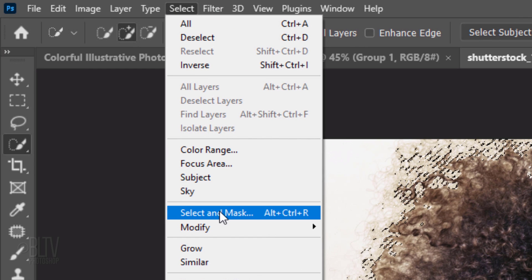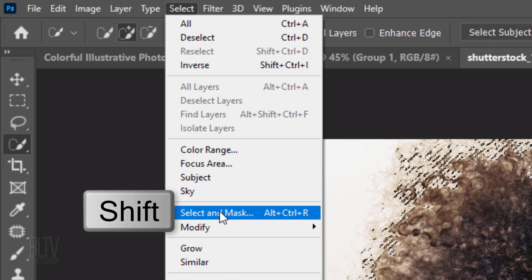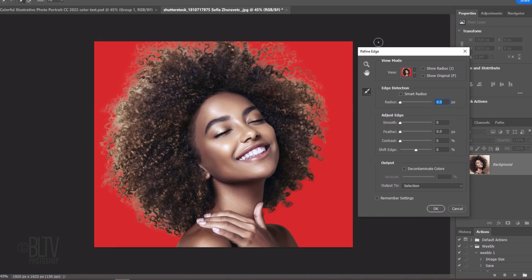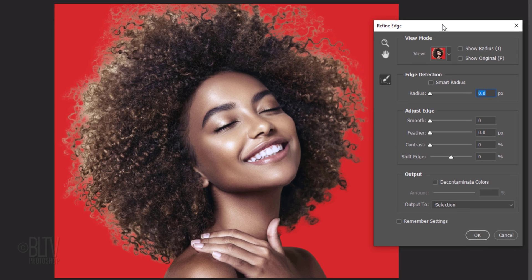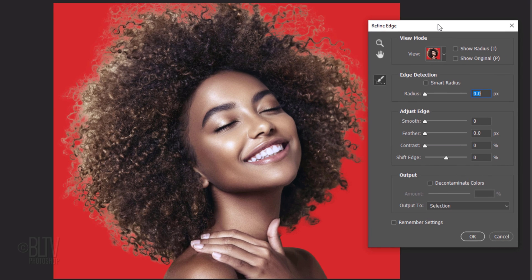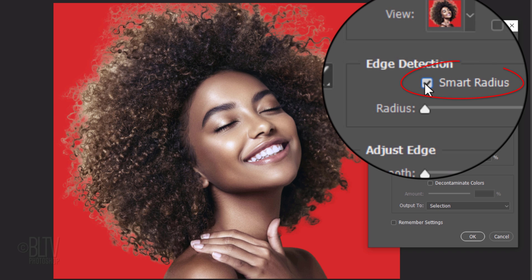If you prefer to use Refine Edge, Shift-click Select and Mask. I did in-depth tutorials on both filters, so if you want to watch them, I provided their links in my video's description. Click Smart Radius. This detects smooth and hard edges.